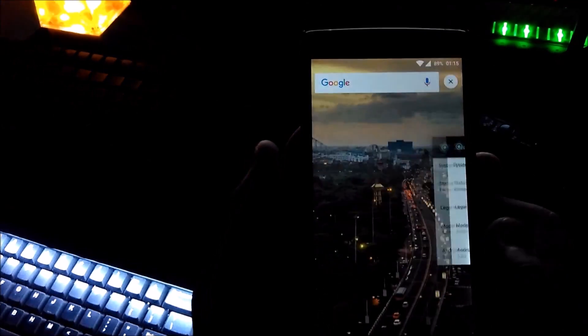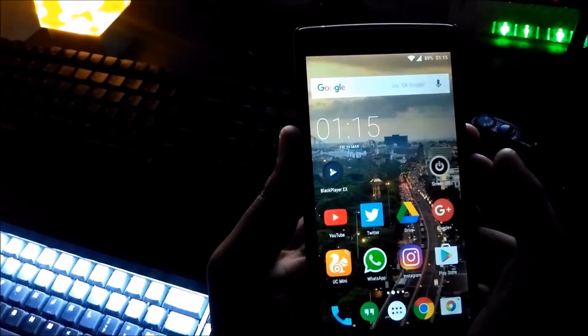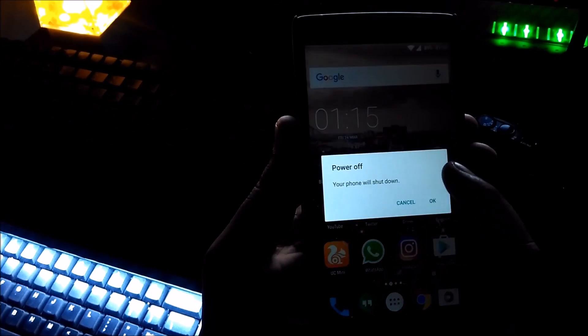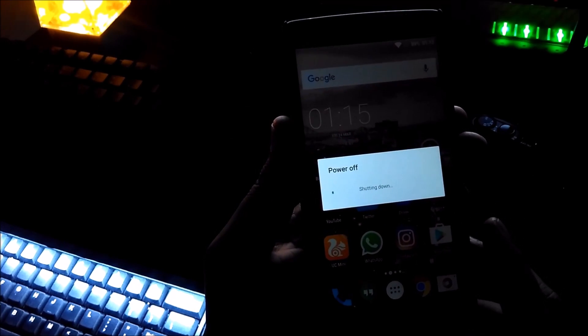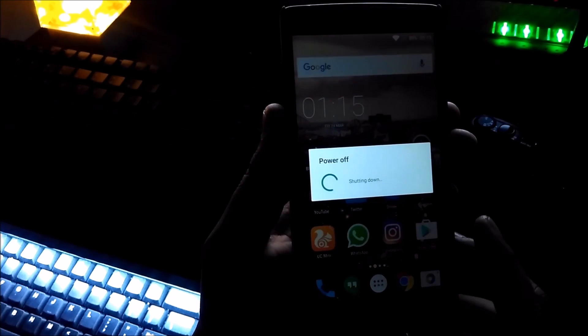First of all, you need to power off your device. Now the power is off. You need to press volume up and the power key at the same time to enter the fastboot mode. Now the device is in fastboot mode.